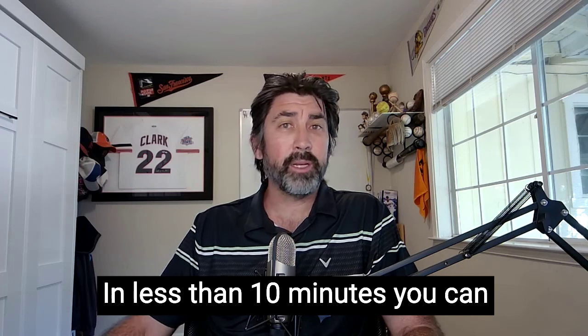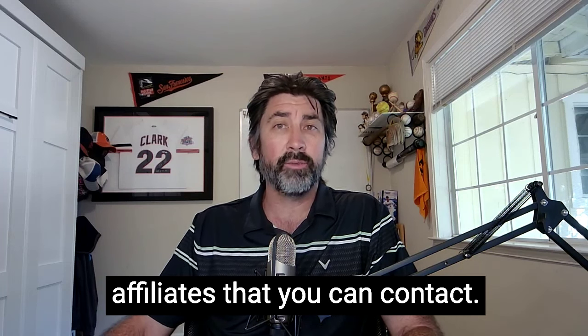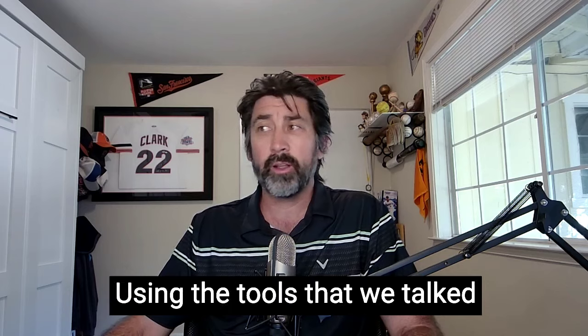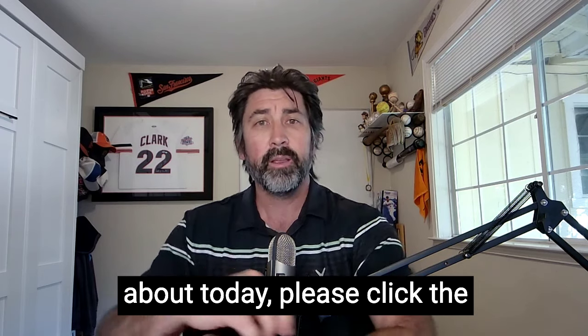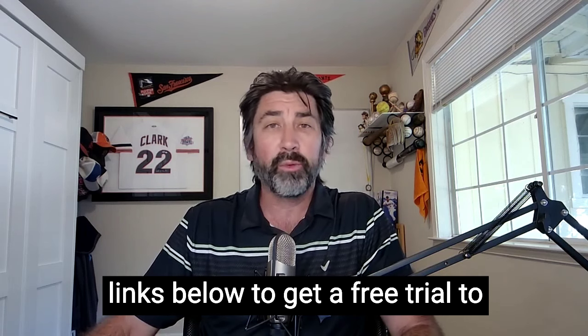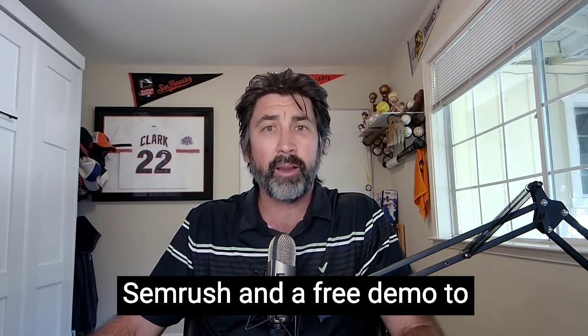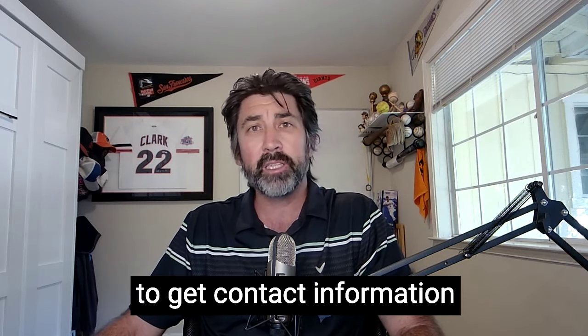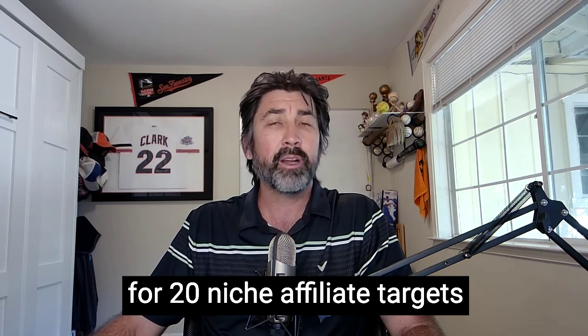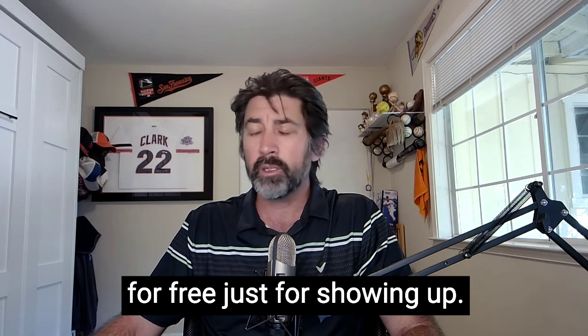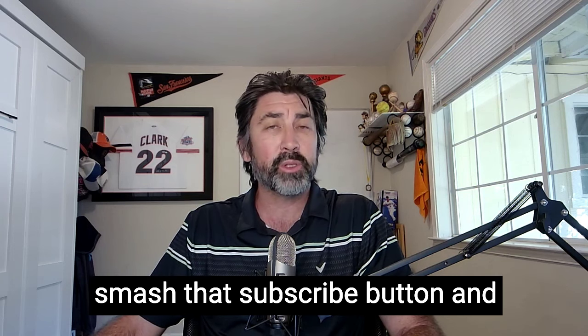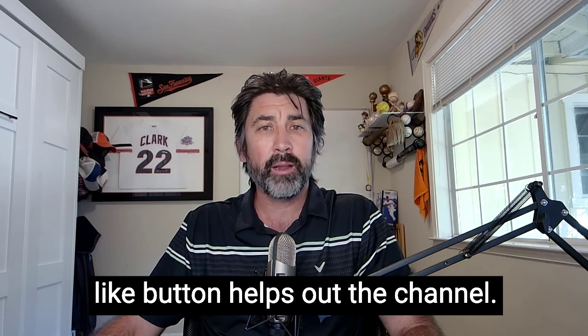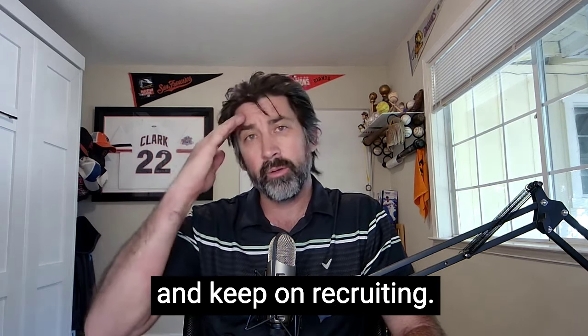In less than 10 minutes, you can source hundreds of niche target affiliates that you can contact using the tools that we talked about today. Please click the links below to get a free trial to SEMrush and a free demo to AFI Stash where you're going to get contact information for 20 niche affiliate targets for free just for showing up. If you like this video, please smash that subscribe button and like button helps out the channel. Good luck out there and keep on recruiting.